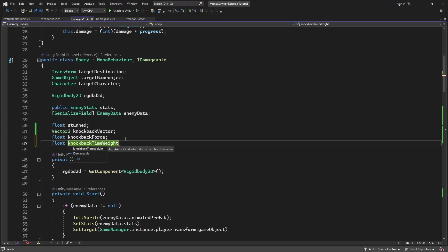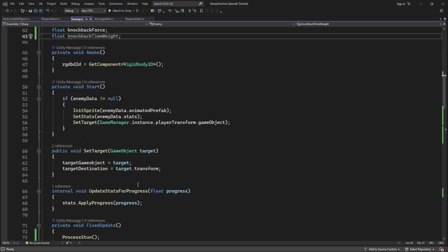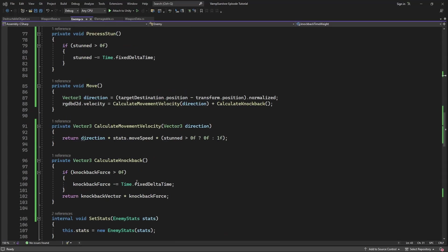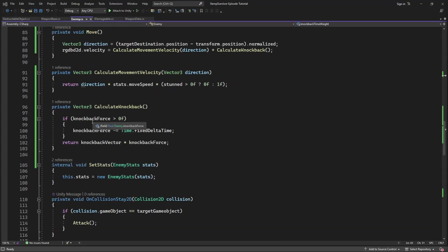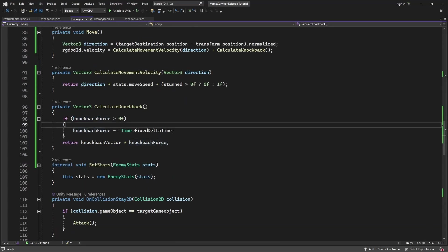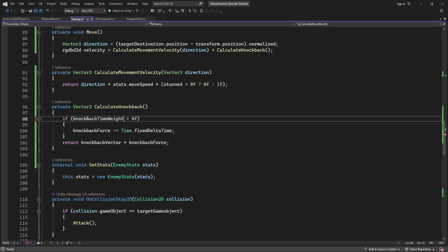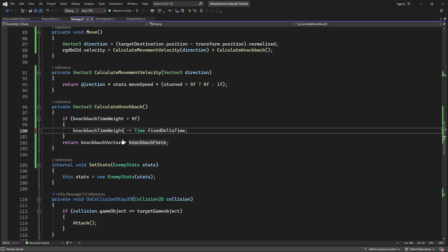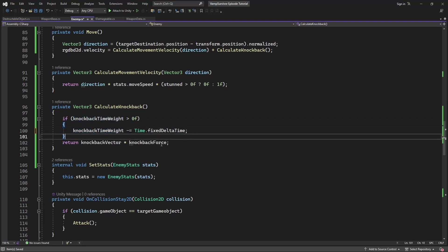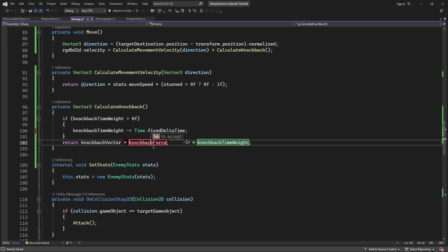The higher the force, the further your enemy will fly. The higher the time, the longer he will be flying. So use time weight instead of the force in the fade calculation. And if our time weight run out, we do not apply our knockback force anymore.